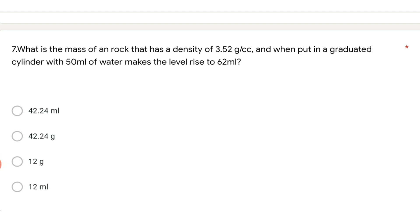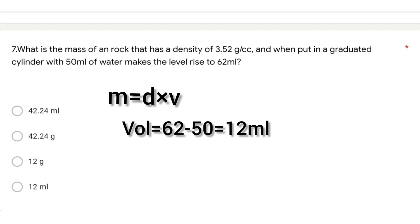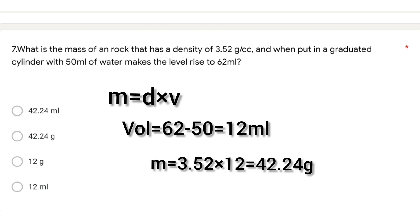The seventh question: what is the mass of a rock that has a density of 3.52 grams per cc, and when put in a graduated cylinder with 50 ml of water makes the level rise to 62 ml? We need to calculate mass, and mass equals density multiplied by volume. Density is 3.52 and volume is 62 minus 50 = 12. So the answer is 3.52 × 12 = 42.24 grams.